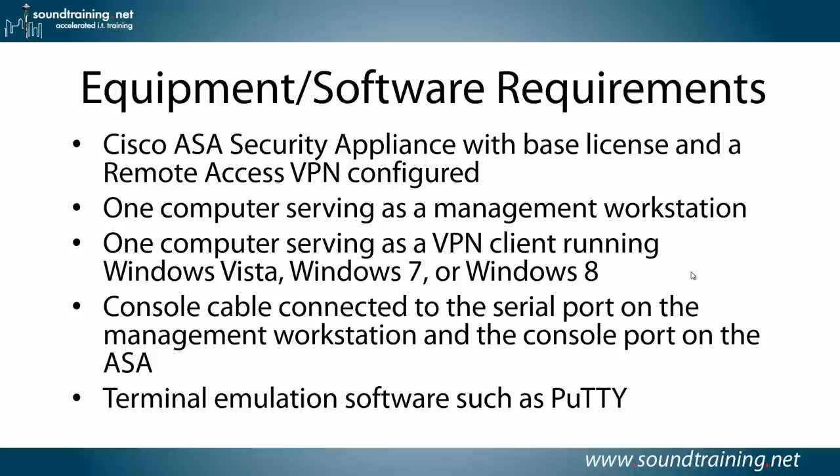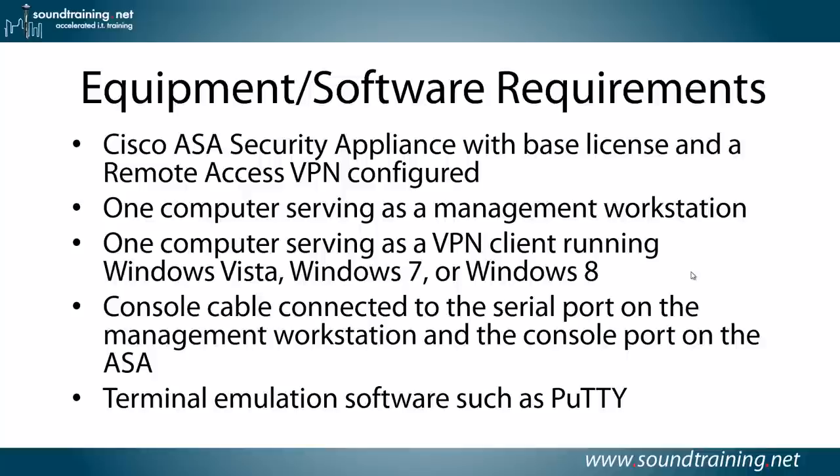The client that we're going to use works with Windows Vista, Windows 7, or Windows 8, and our remote VPN client actually is running Windows 8. You'll also need a console cable connected to the serial port on the management workstation and the console port on the ASA and terminal emulation software such as the one I'm using, which is PuTTY.